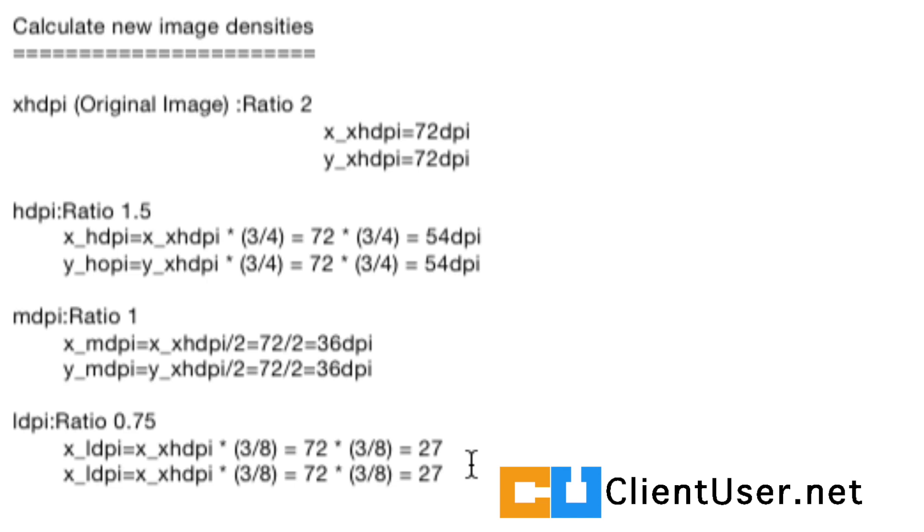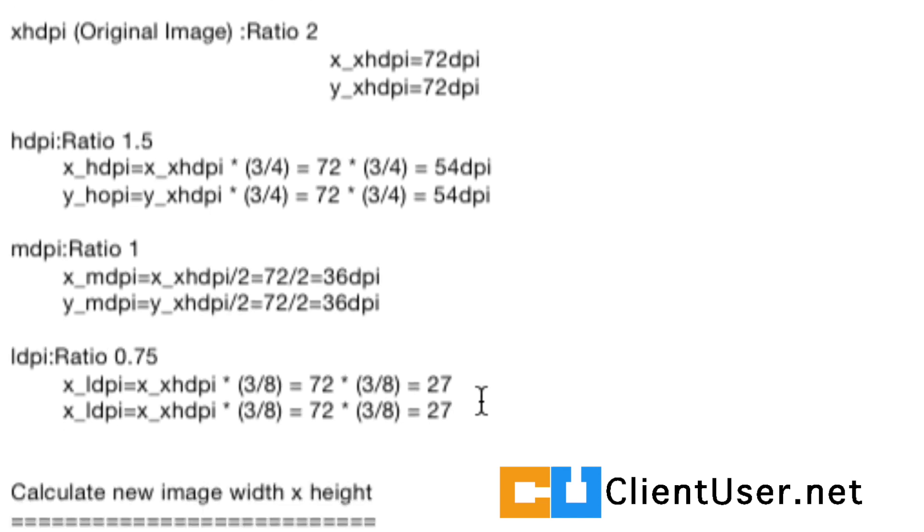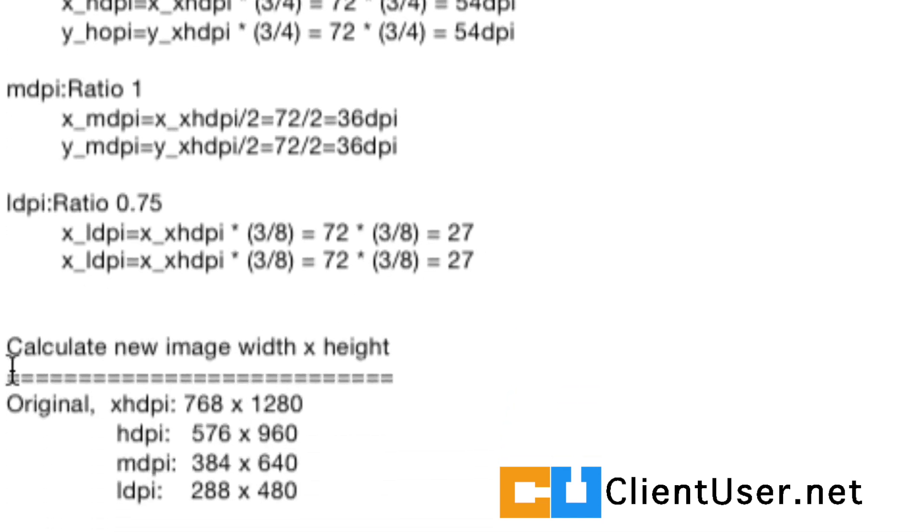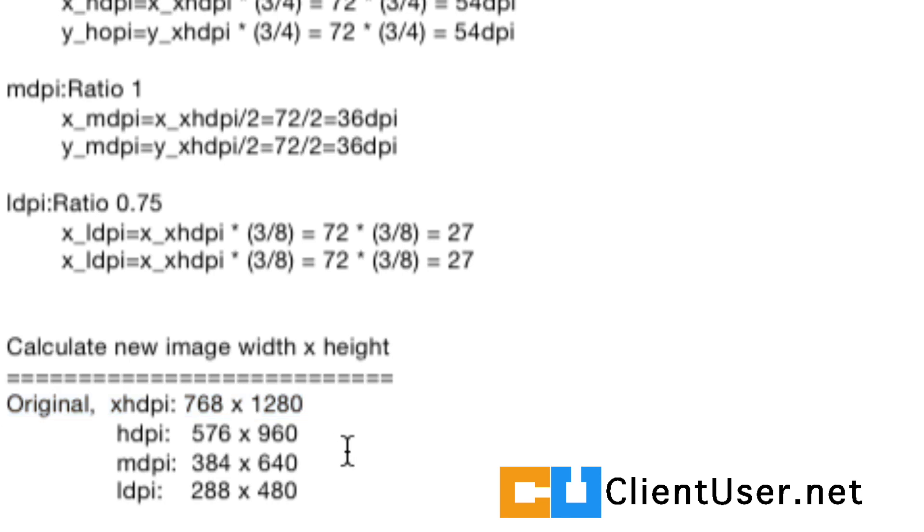And that's how you calculate it for your image. And then you do the similar thing for your width and height. So here is our original width and height. And then you multiply by those ratios to get the image.